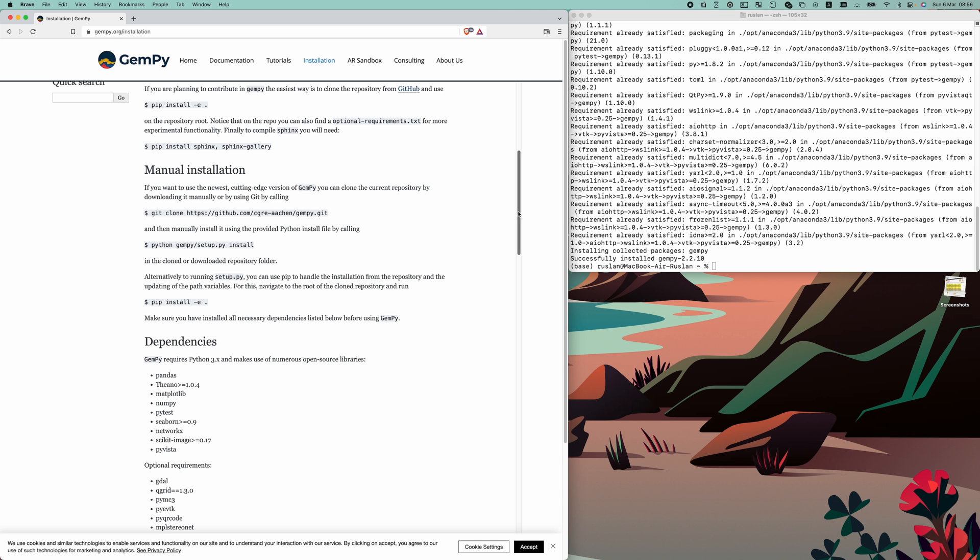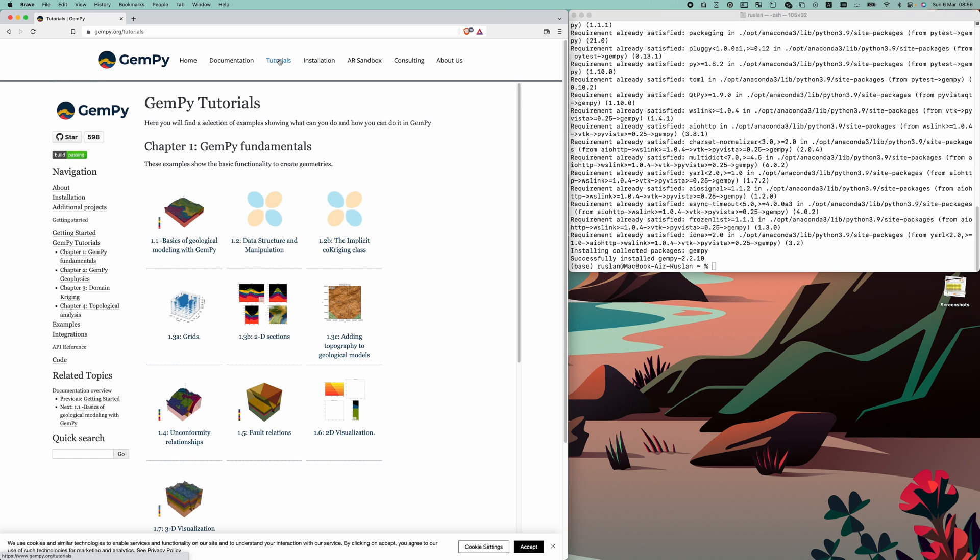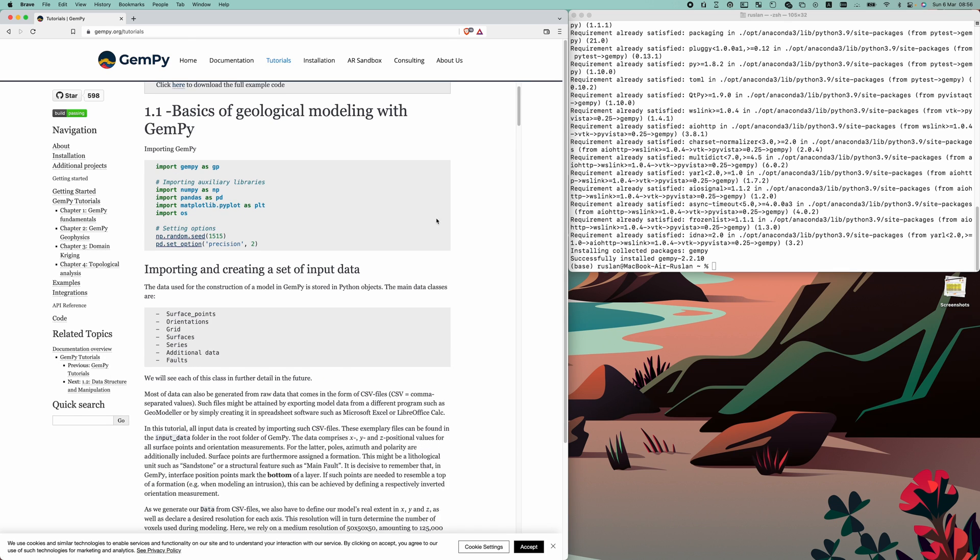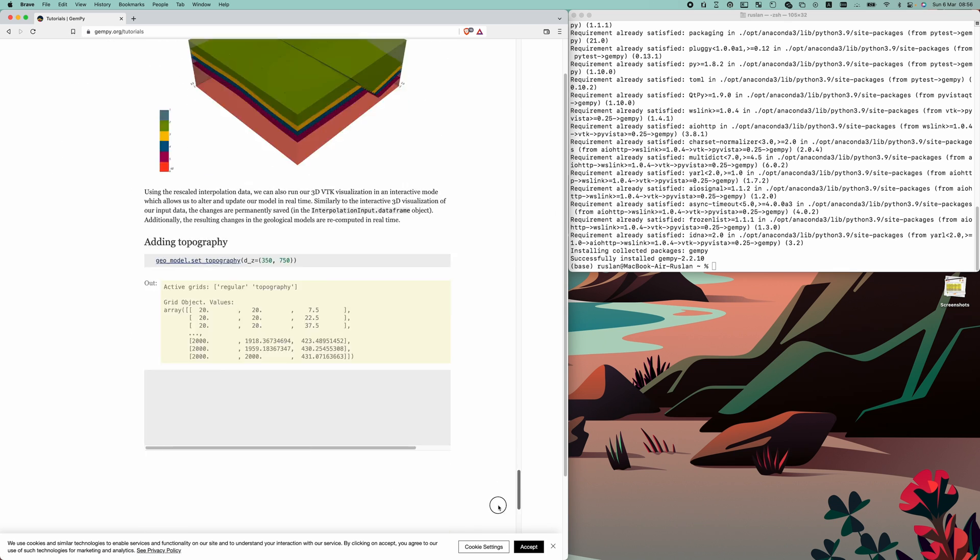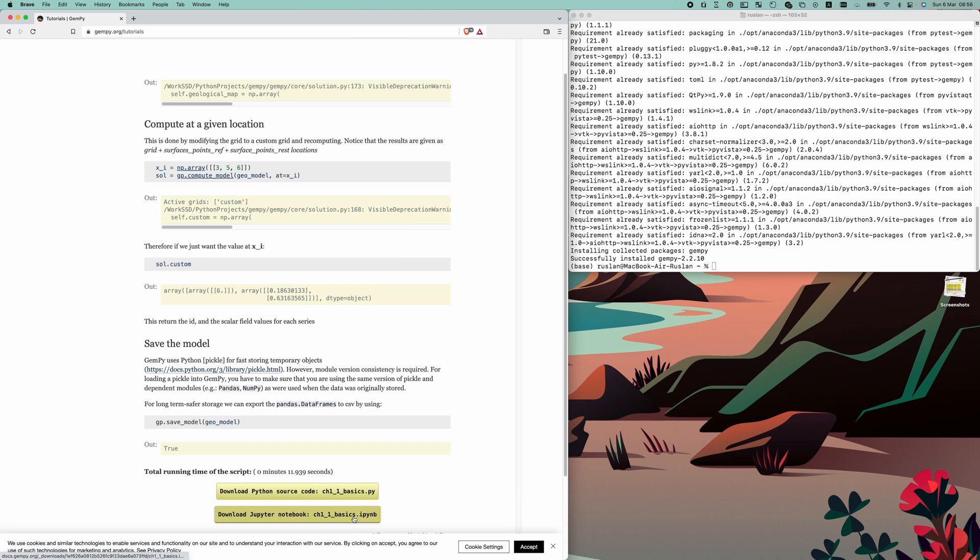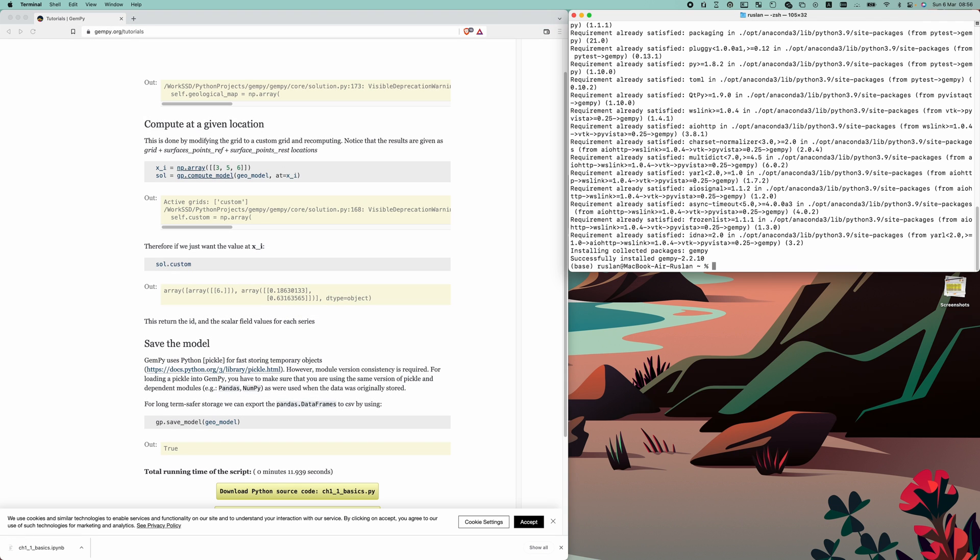GemPy is installed, and we need to check if it is properly working. Let's visit GemPy website once more and open a tutorial page. Select the first tutorial, Basics of Geological Modeling with GemPy. We need to scroll all the way down and download the Jupyter Notebook.